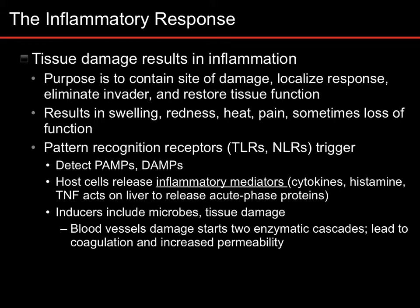There are four to five, depending on the book, what are called cardinal signs of inflammation. You should know these: they are swelling, redness, heat, pain, and loss of function.